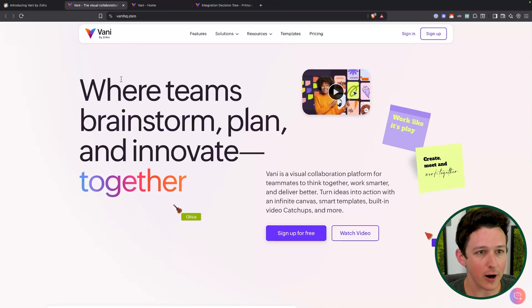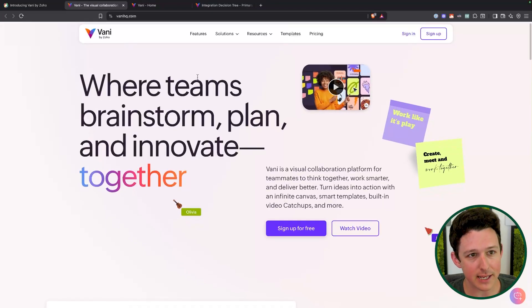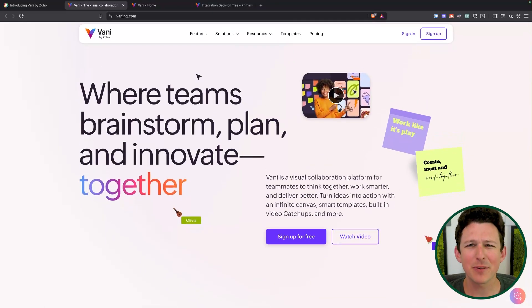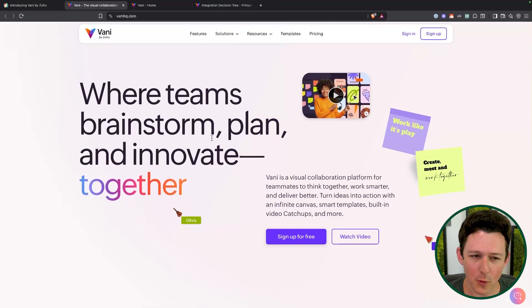So here we are on the VaniHQ homepage. You might be thinking, hey, I've bumped into this before. That's totally possible. This application has kind of been floating around for a little bit here, but this is its full and final release state.